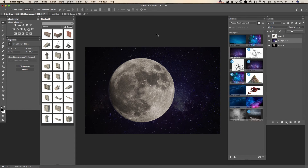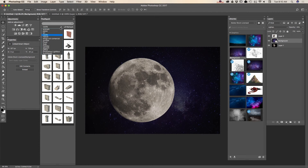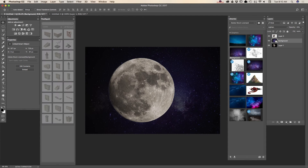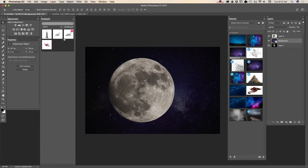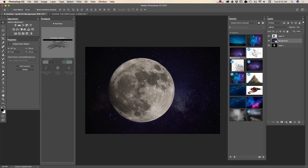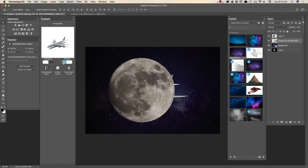Now I will bring a 3D object I downloaded from PixelSquid — a plane. Simply click on any 3D object you would like to work with. I don't need shadows and I need my image in high resolution.